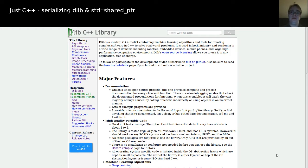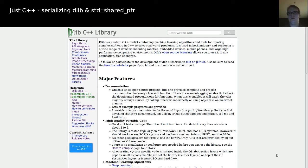Hi and welcome to another episode of Just C++. Today it's about serializing dlib and shared pointer, in combination with Qt also, but I didn't want to put the title too long.